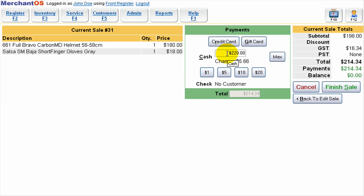If I have integrated credit card processing with Merchant OS then I can just press credit card and slide the card to finish the sale. Or if I have gift cards then I can press gift card and scan the gift card and that will complete the sale.